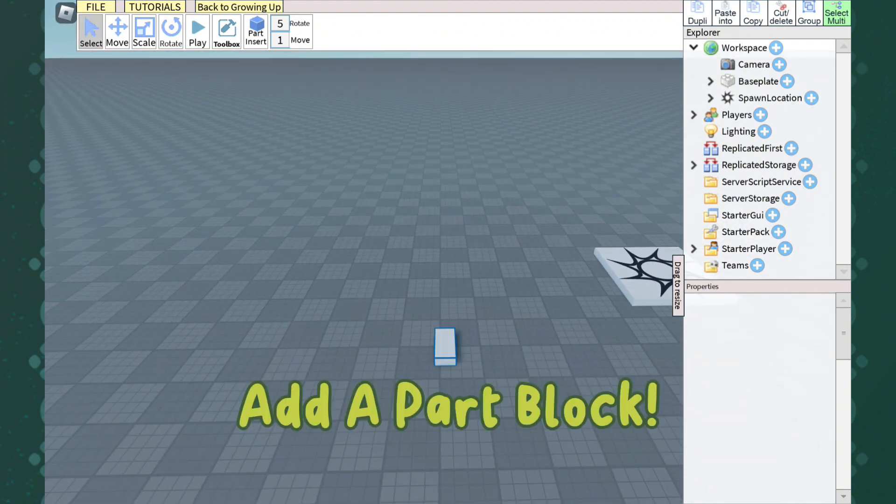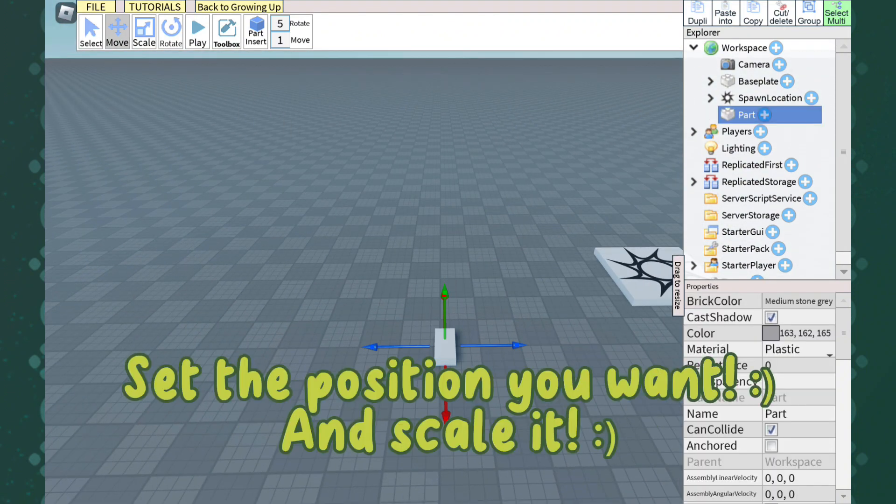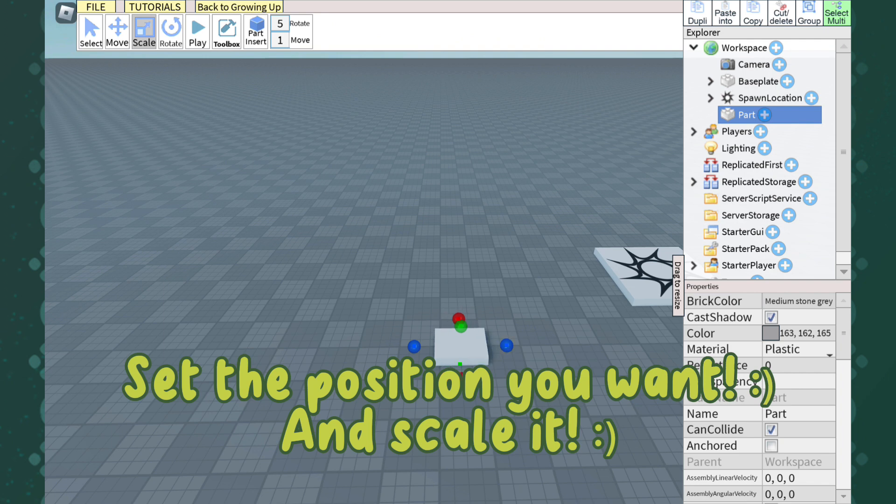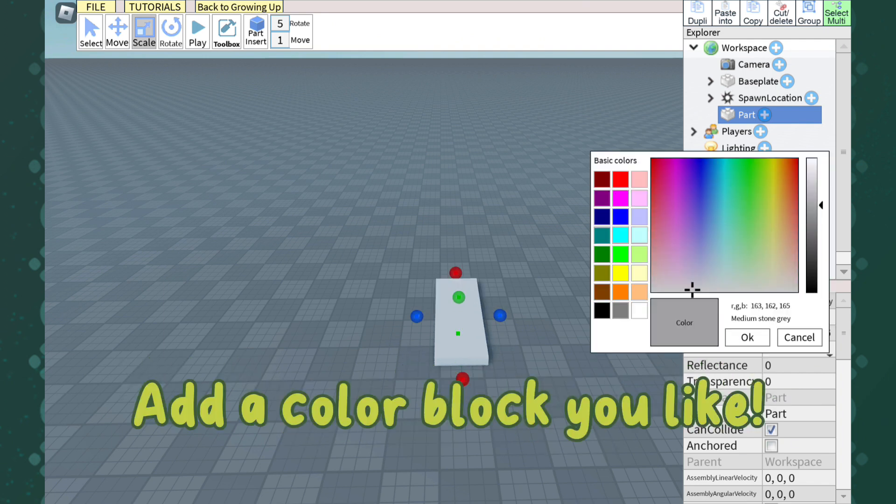Add a part block. Set the position you want and scale it. Add a color block you like.